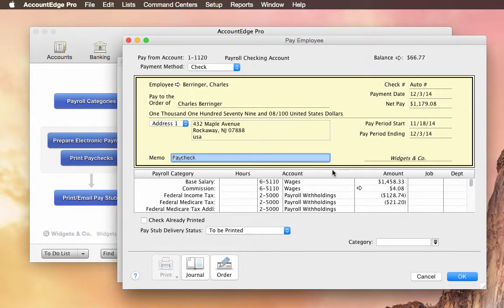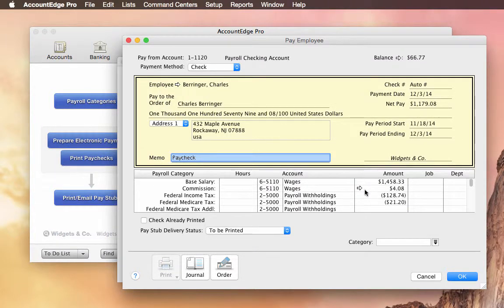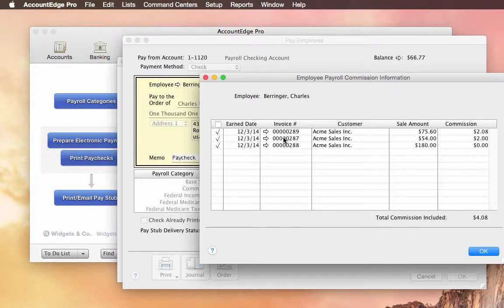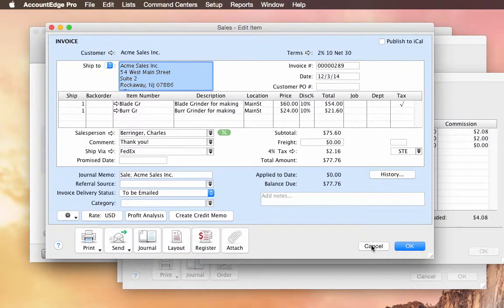And we'll choose Next. We'll drill into this payroll paycheck. And you'll see commissions. I can drill down. I can see a list of all the commissions. And I can drill further into the actual sale if I need to make any changes.